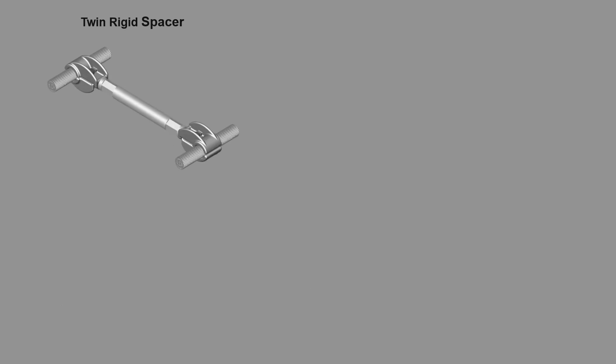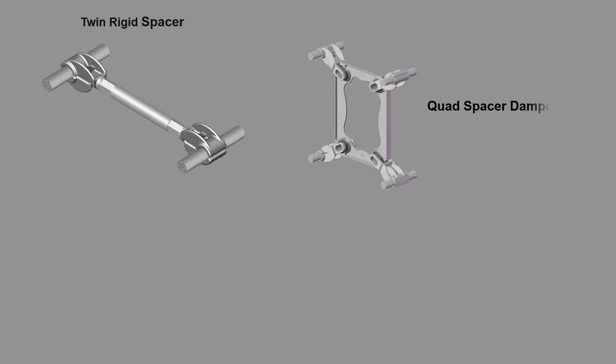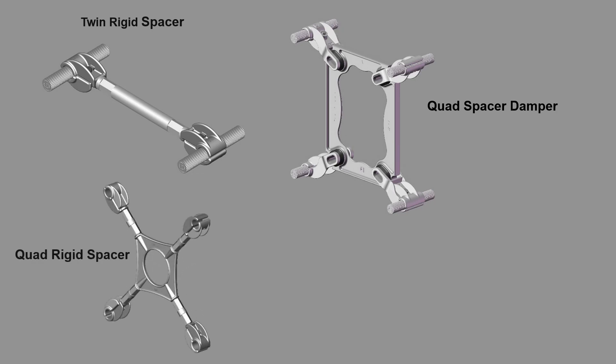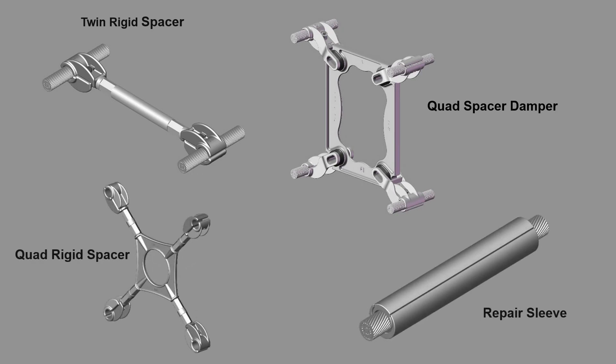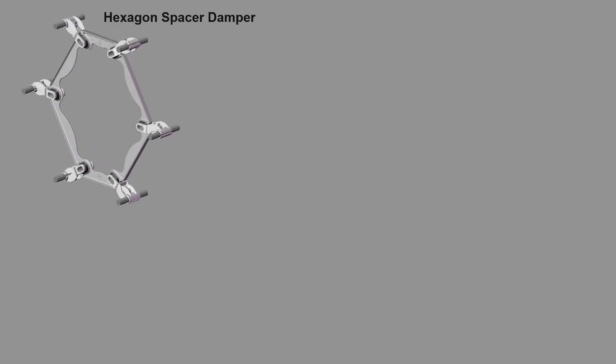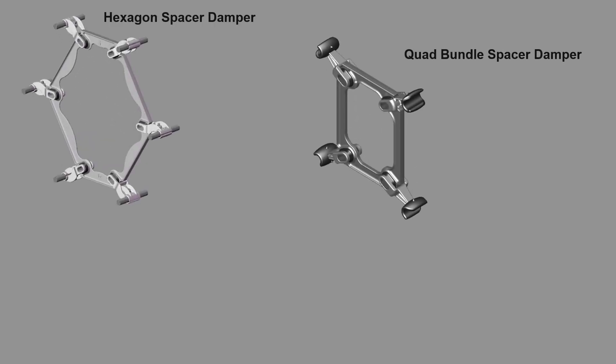Twin rigid spacer, quad spacer damper, quad rigid spacer, repair sleeve, spagon spacer damper, quad bundle spacer damper.